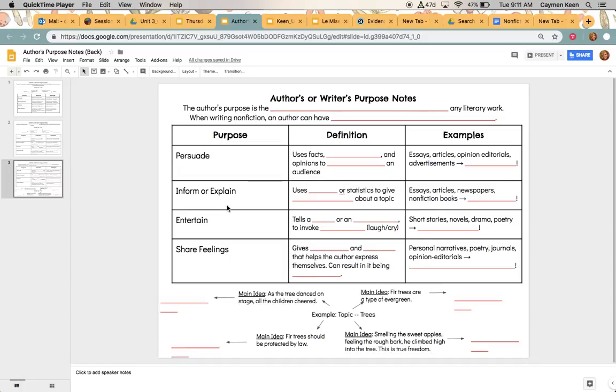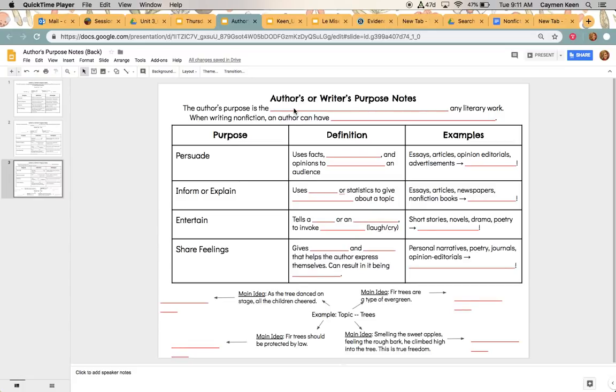So again, feel free to pause these notes or pause the video if you need a little extra time to write down answers. So author's or writer's purpose. You might have been taught pies before if you were talking about author's purpose. So we're going to go through and fill out all of this information together.